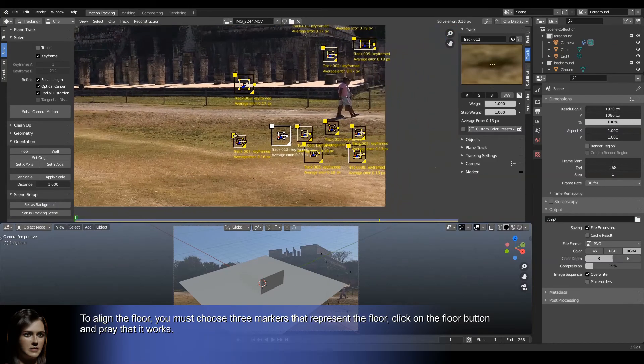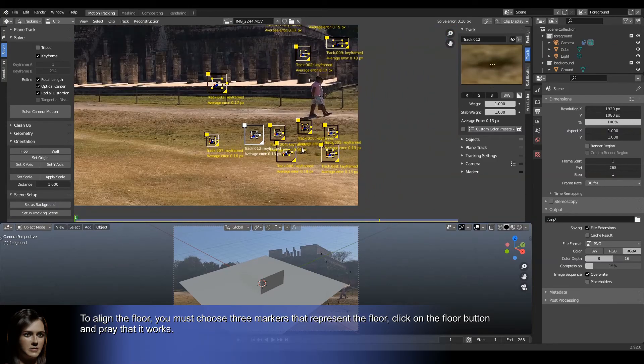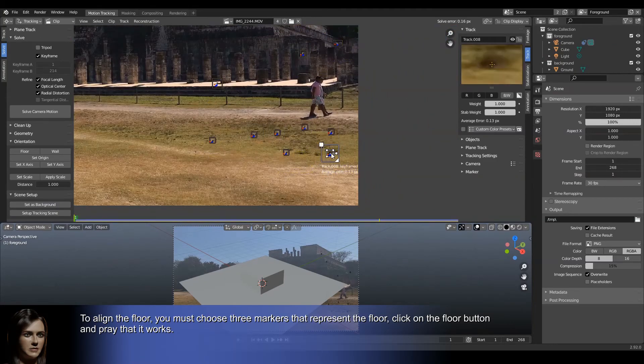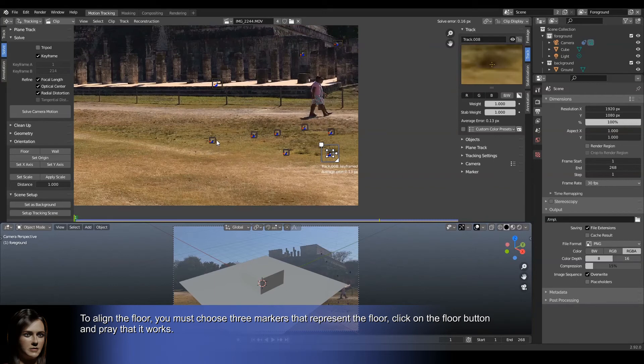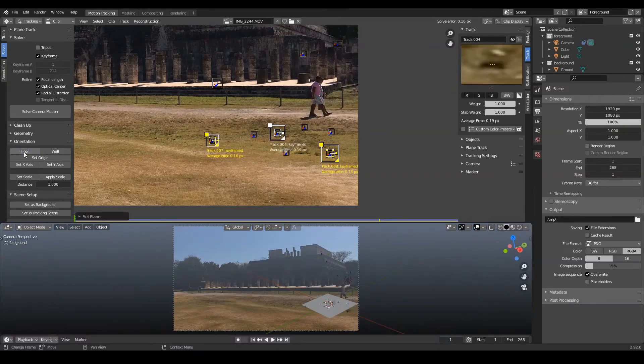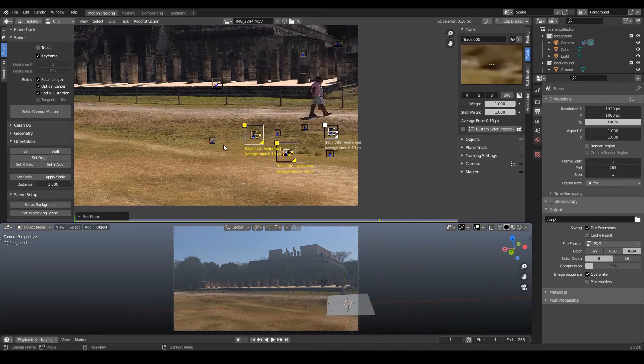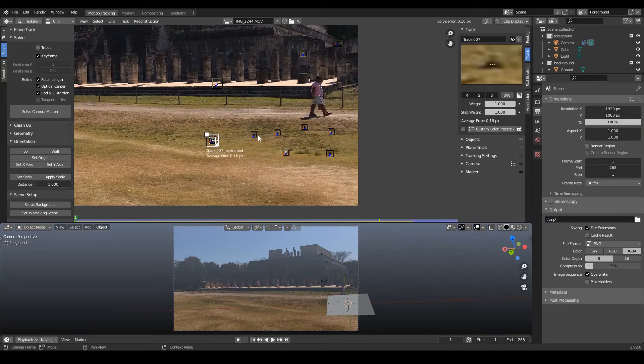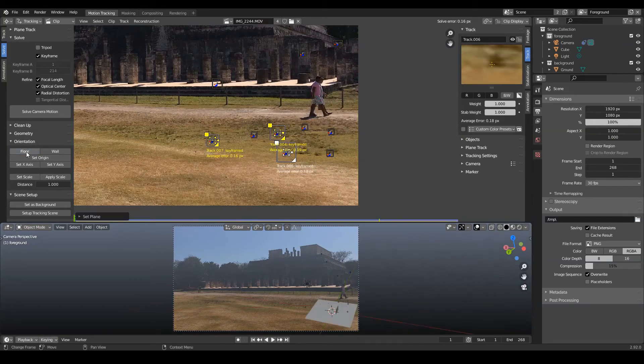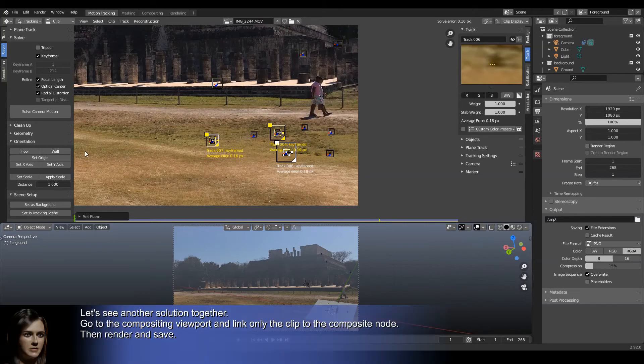To align the floor, you must choose three markers that represent the floor. Click on the floor button and pray that it works. I didn't pray hard enough. Let's try other markers. Let's see another solution together.